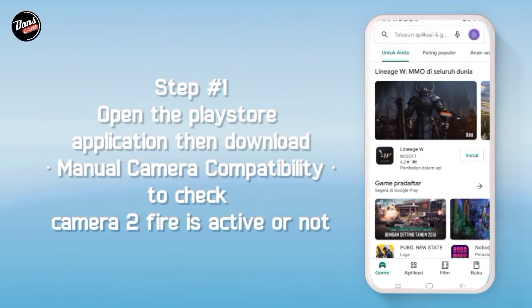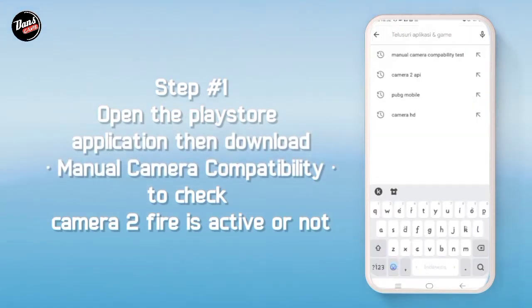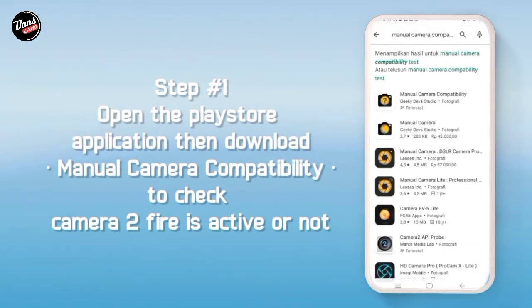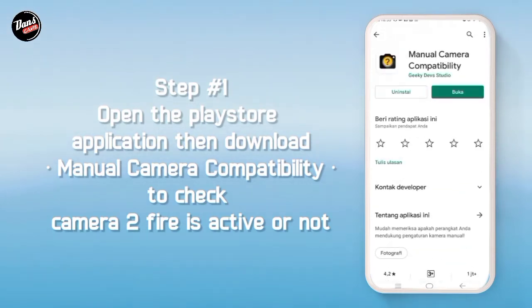Langkah pertama, buka aplikasi Play Store lalu download Manual Camera Compatibility untuk mengecek kamera API kalian aktif atau tidak.